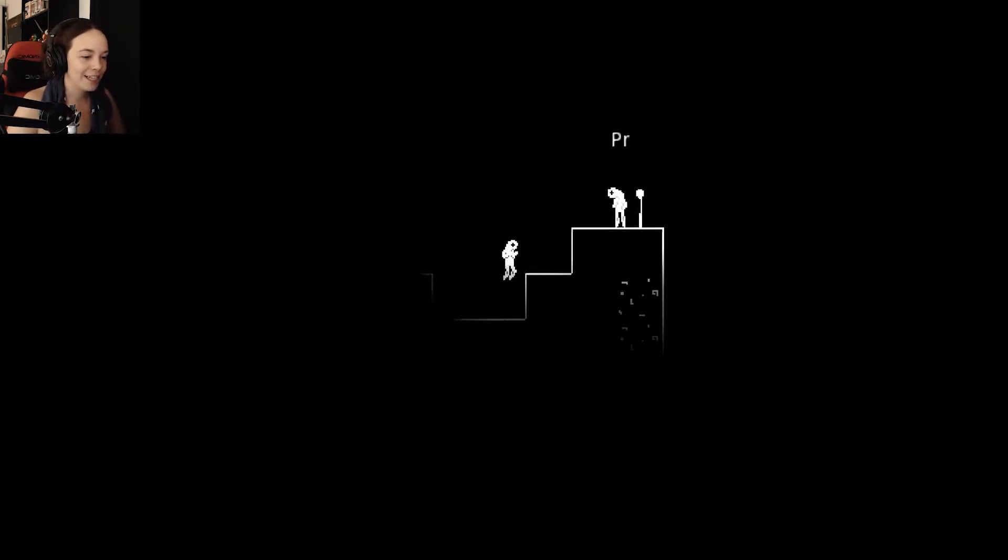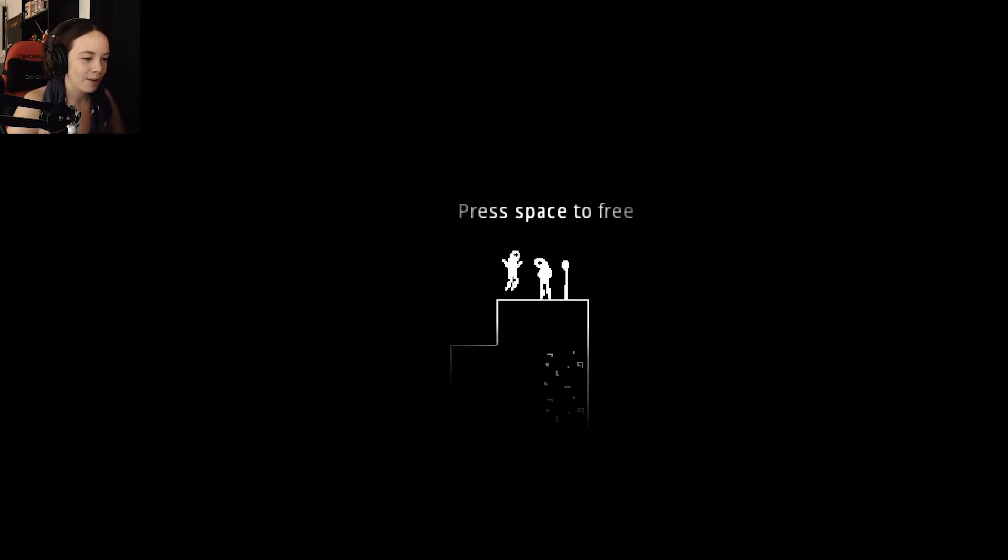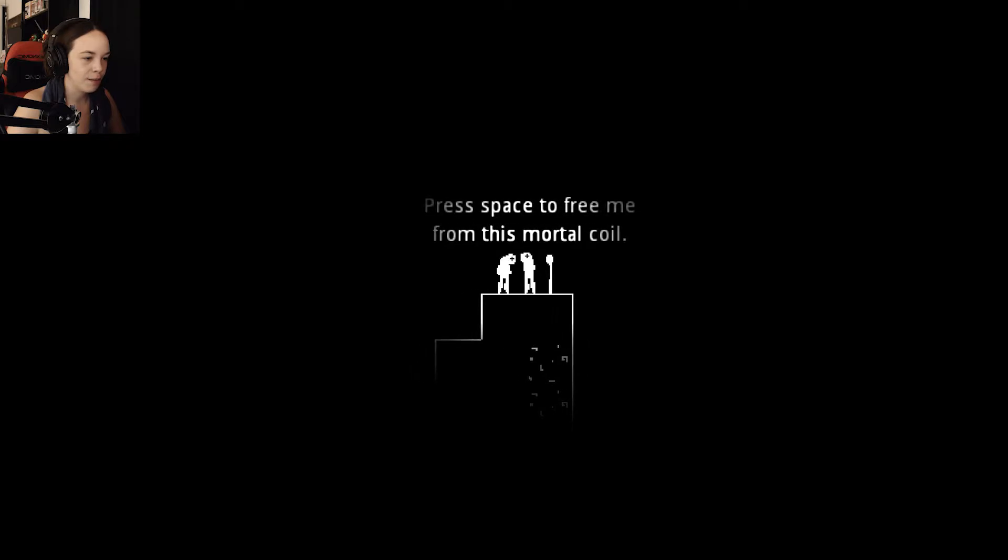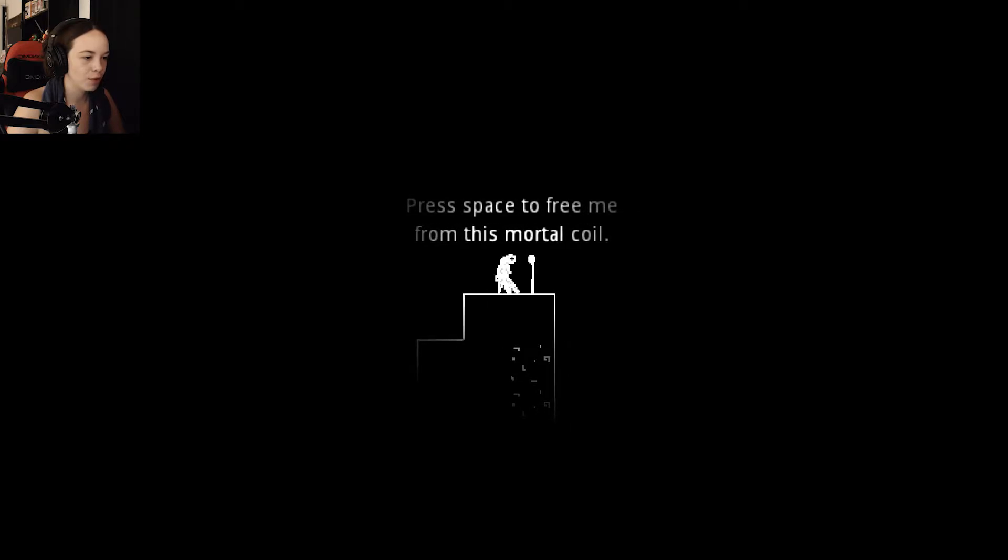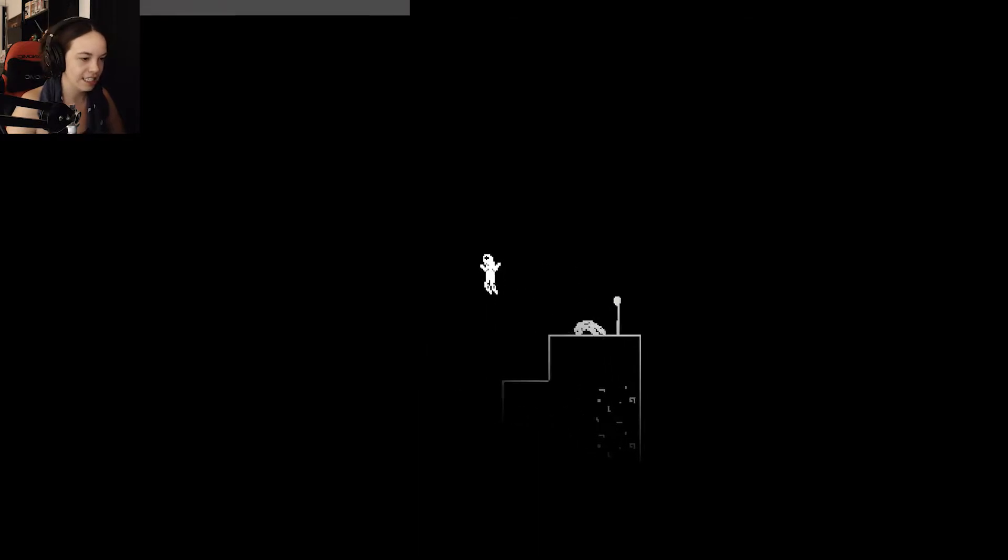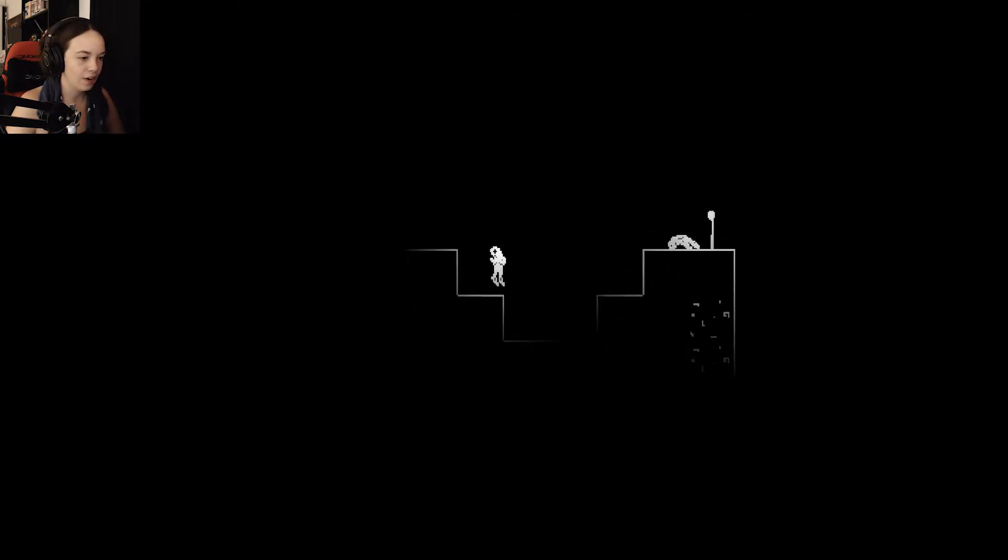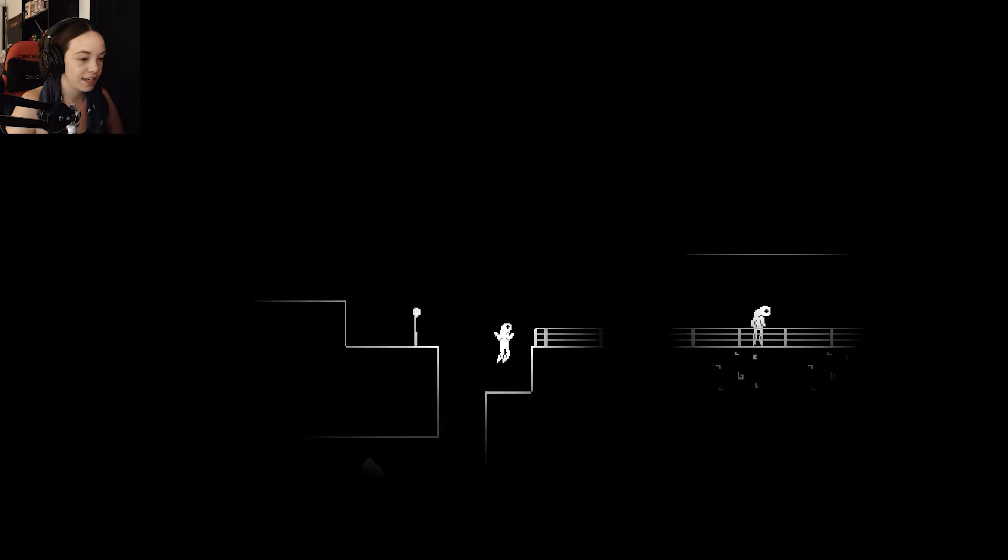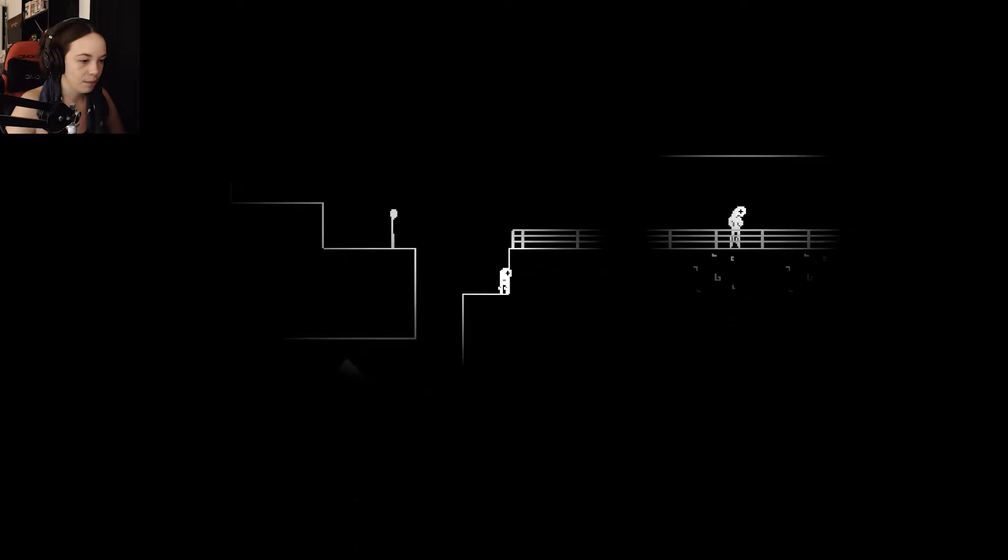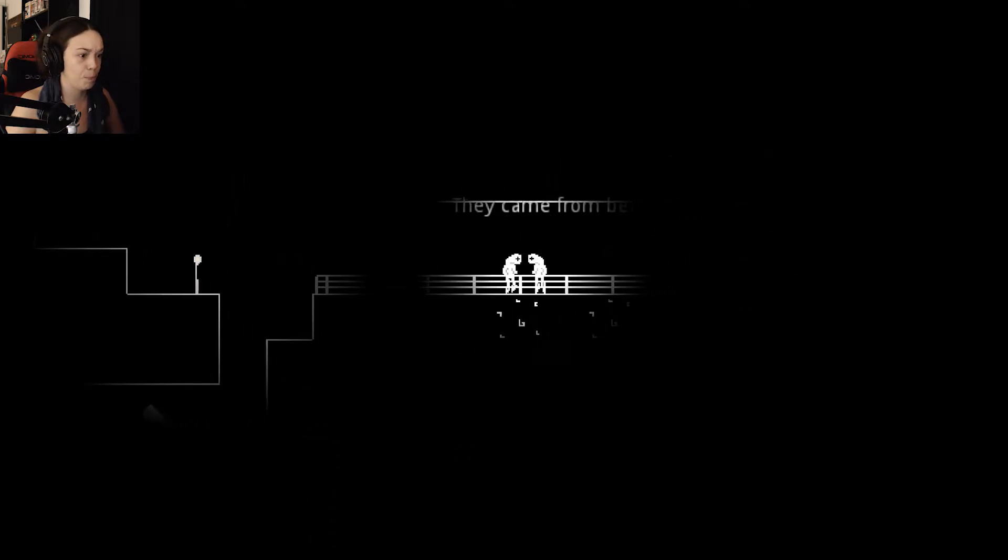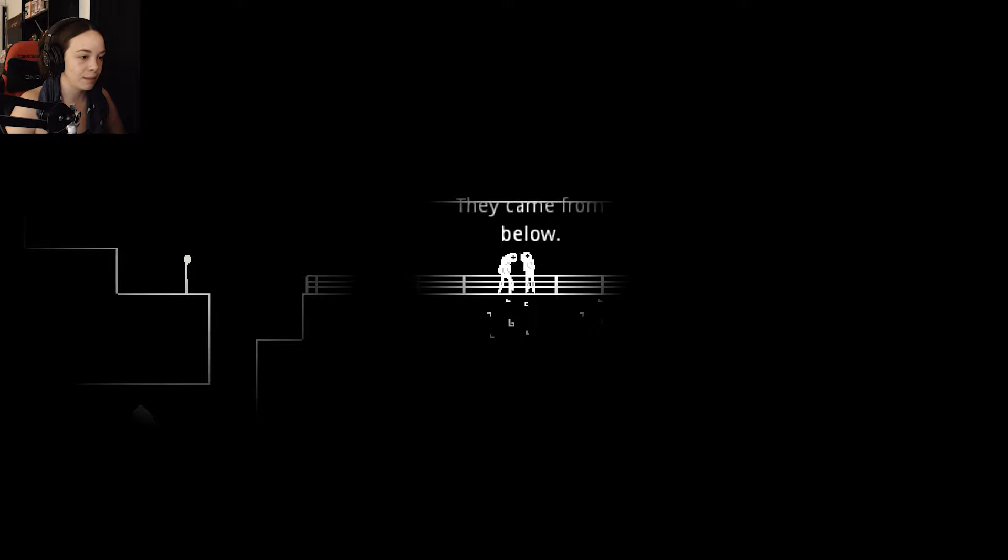So, we're this thing, and we can jump. Press space to free me from this mortal coil. I didn't even press space and he just died. He had a heart attack. I feel you, bro. That's what this life can do to you. I'm gonna drop down here. When we press space, we burst into flames.